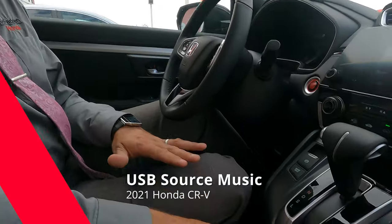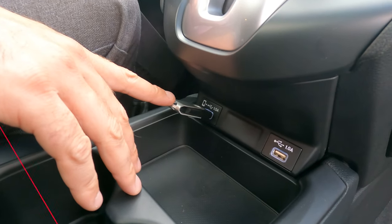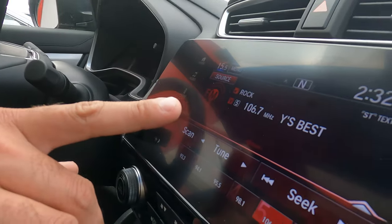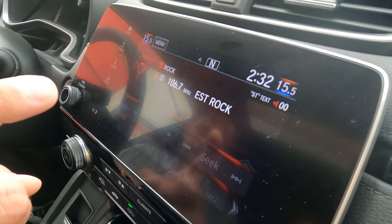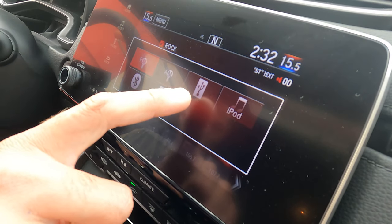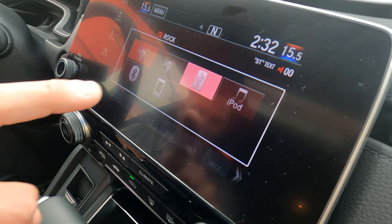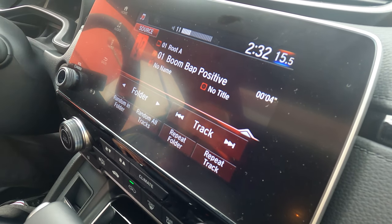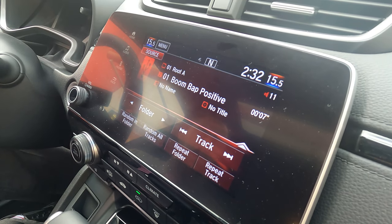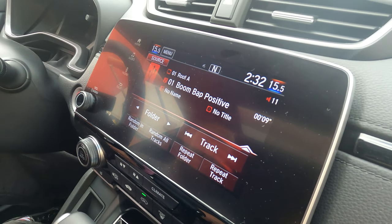Another thing you can do with the infotainment system is play music off of anything you've got stored on your flash drive. We have it on one of the Lethbridge radio stations right now. From there, we're going to go into source, then go into the button that looks like a USB flash drive. I'll turn up the volume a little bit, and now it's going to play all the music off of our flash drive.